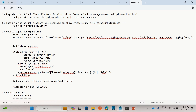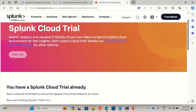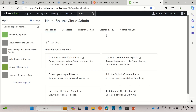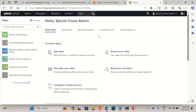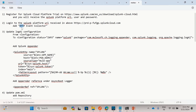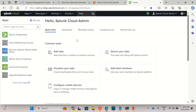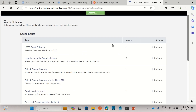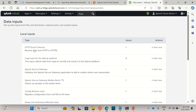Here is my Splunk platform URL — it's a cloud trial account. Let me log into this URL. I've already logged in. Here we need to add the HTTP Event Collector, so we go to Settings, then Data Inputs, and select HTTP Event Collector.